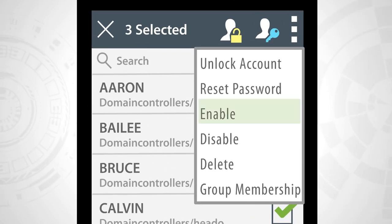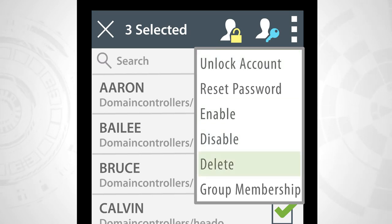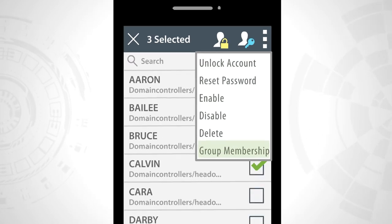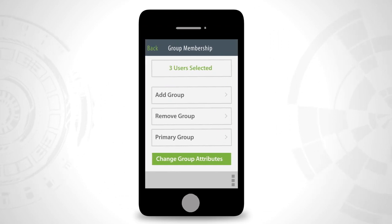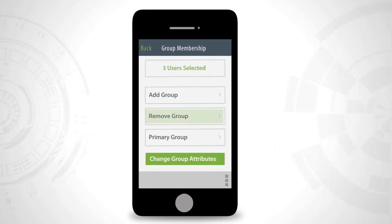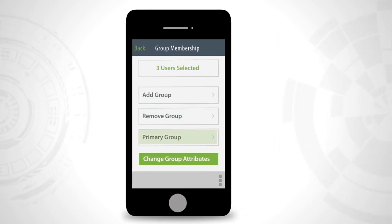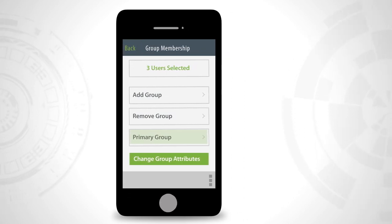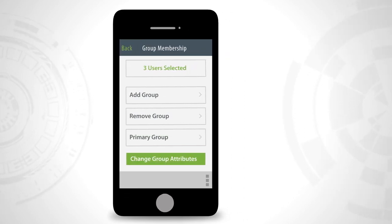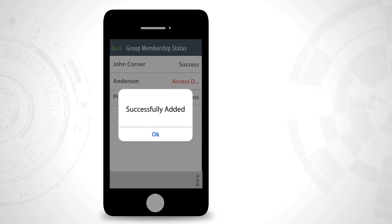You can enable, disable, unlock, delete, reset password, and modify group membership for users. You can also add or remove members from or to a group and set the group for any number of users. The status can be viewed from the pop-up box.